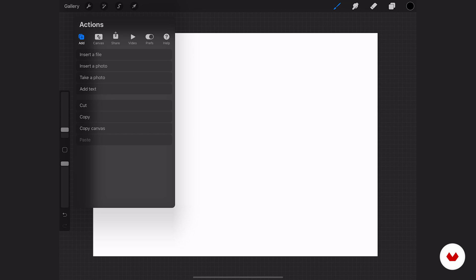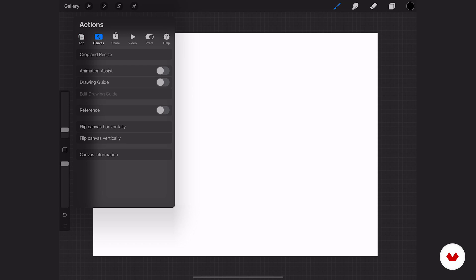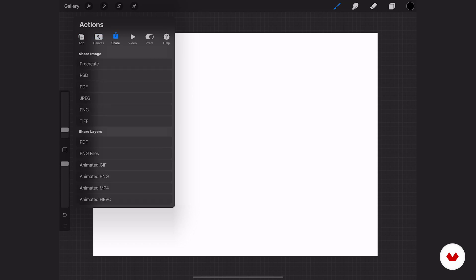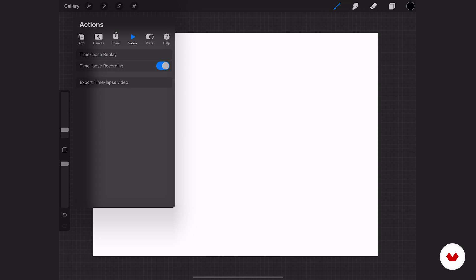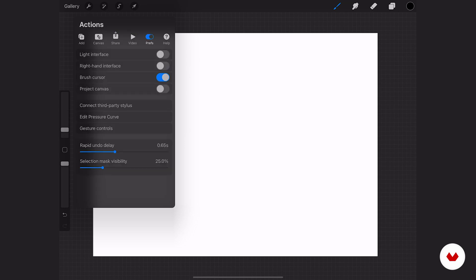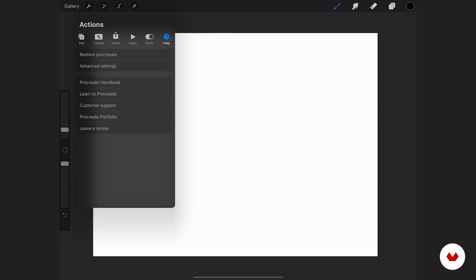So they have things like you can add different files or photos and add your text and go into the canvas and alter your canvas here. You can share your files. You can go through and edit your time-lapse preferences and other preferences and get some help. All of that is thrown in here. And we're going to dive really deep in here because there's some really cool tools hidden in here that you may not think that Procreate does.